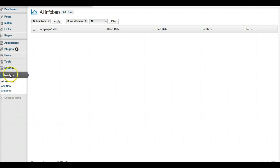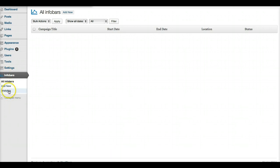There should be a button that says Infobars here. So from here you'll be able to add a new campaign, view your analytics, or monitor all your Infobars.